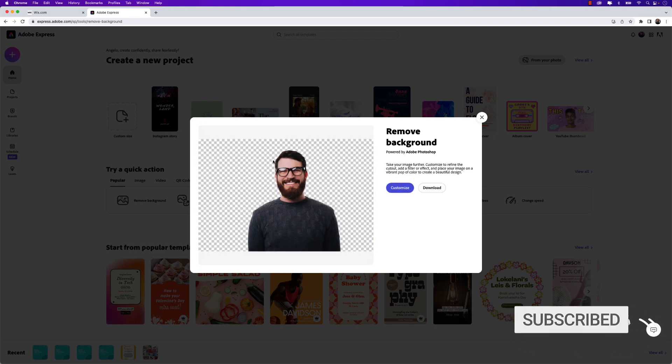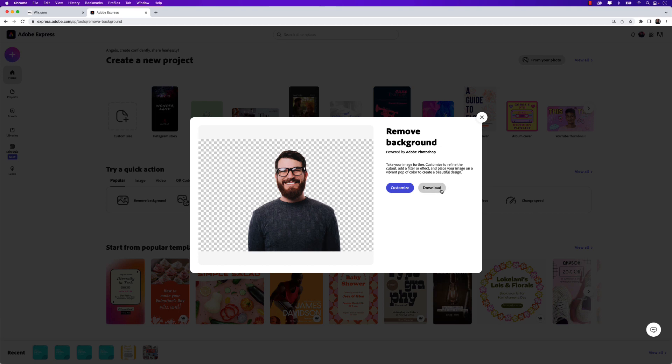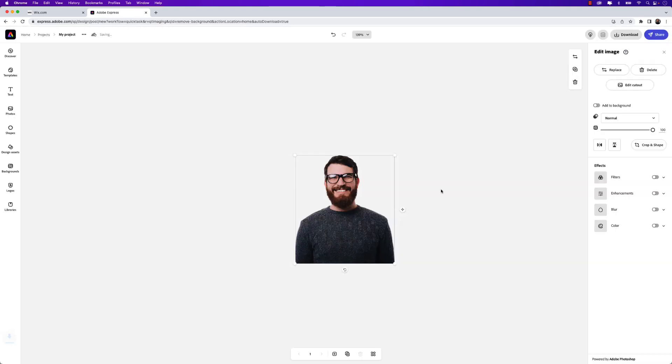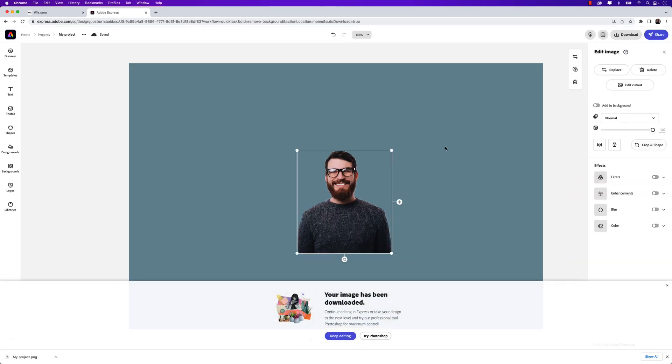Once the background has been removed, go ahead and click download. Great, the image has been downloaded and the background's been removed. I can go to InDesign now and add it to a project.